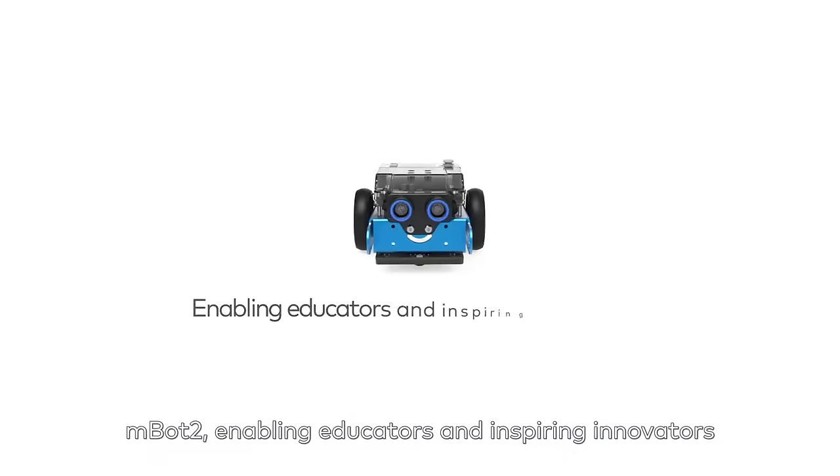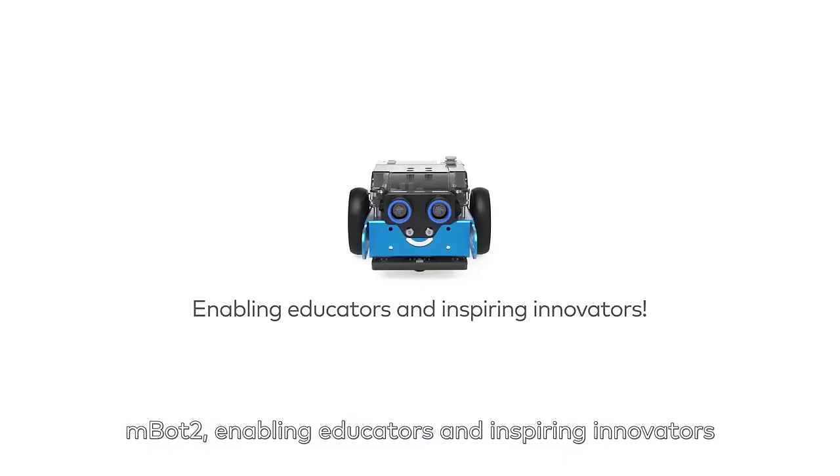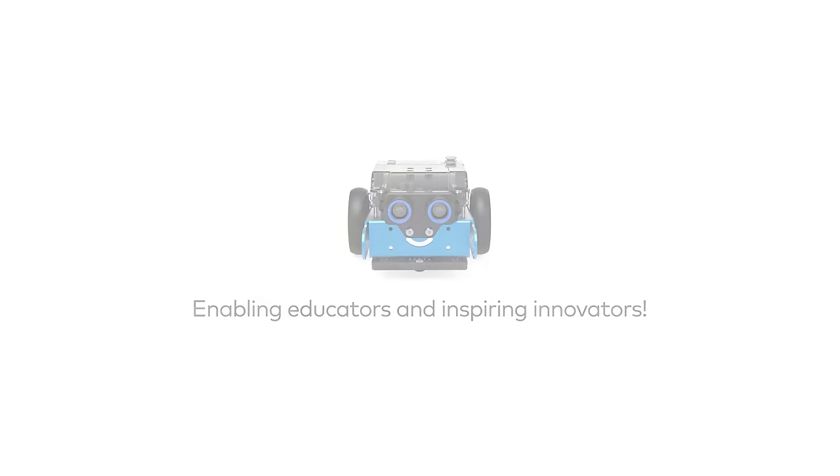MBOT2, enabling educators and inspiring innovators. MBOT2, learning now.